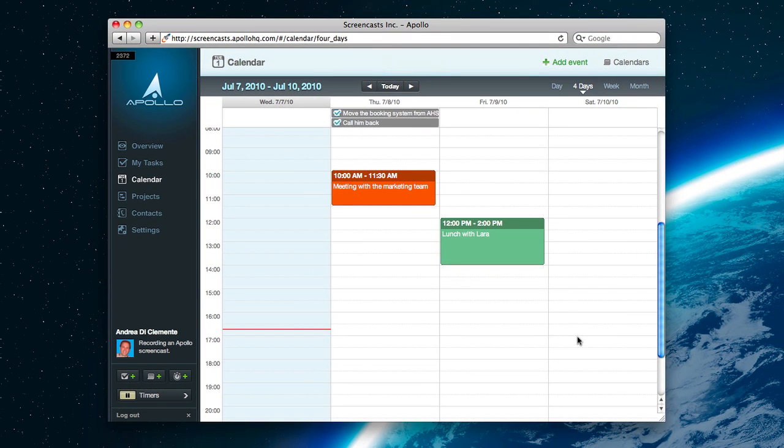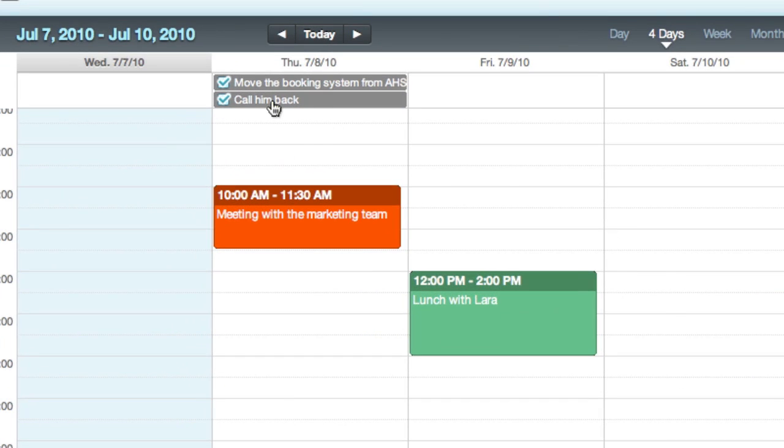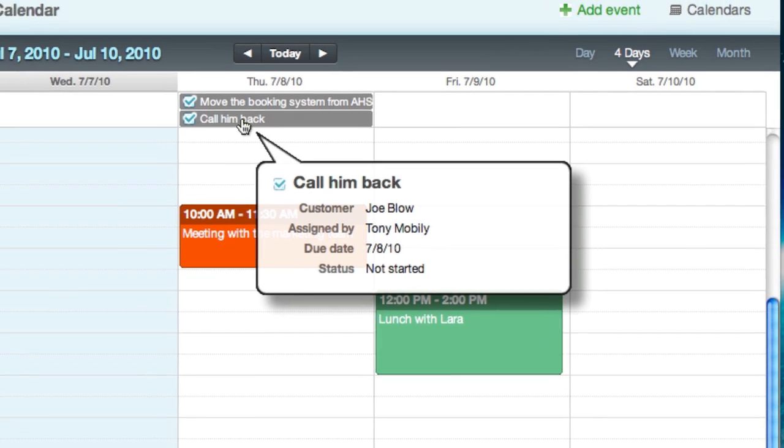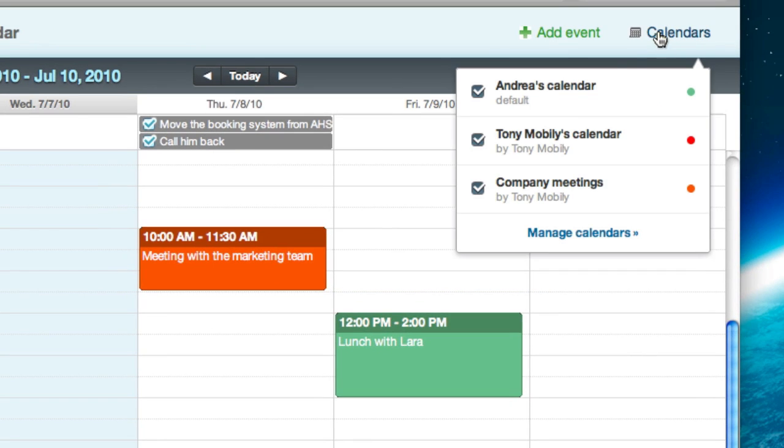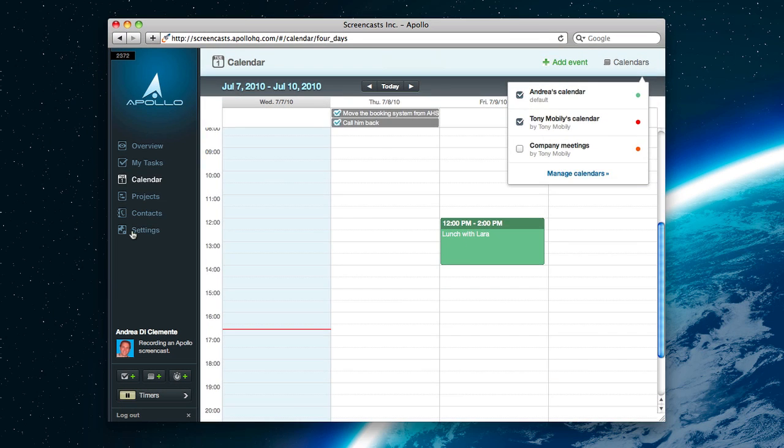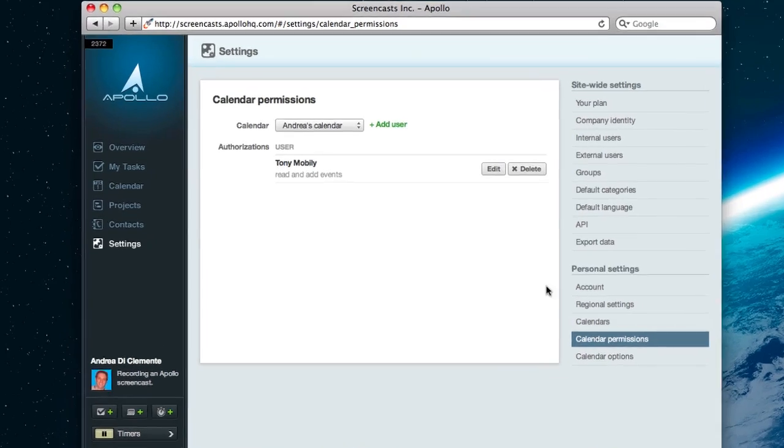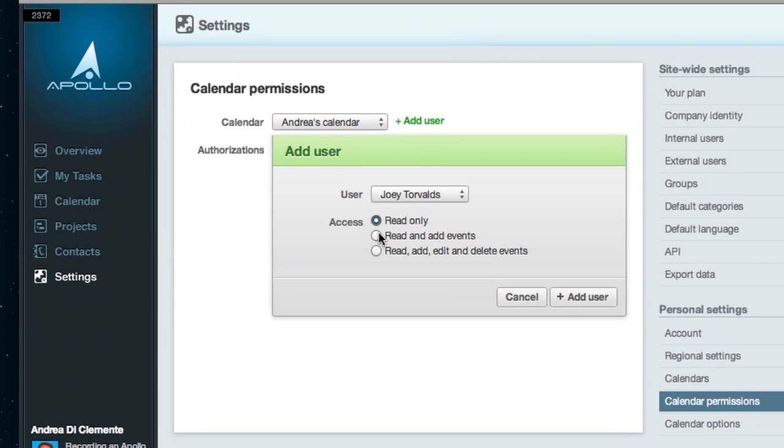But it's also integrated. For example, if you have a task or a milestone that is due today, and you're the person responsible for completing it, it will appear in your calendar. And yes, it also supports multiple calendars. And yes, you can share them with other users in the workspace, or have public ones.